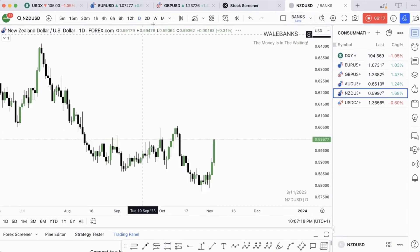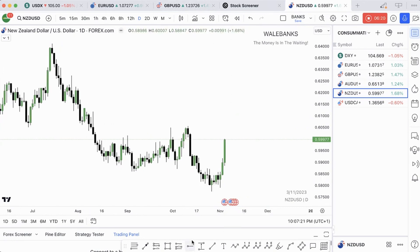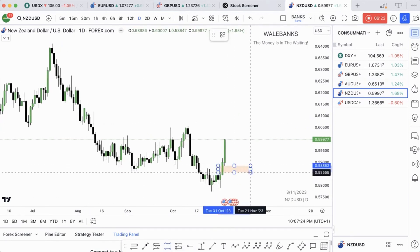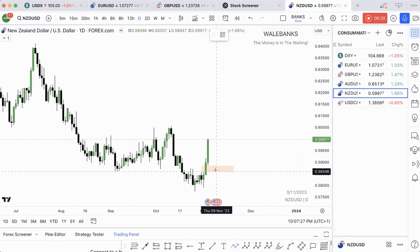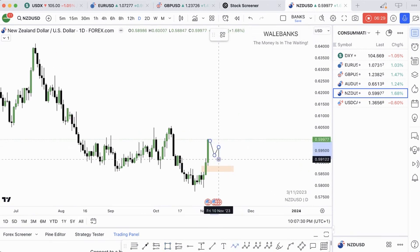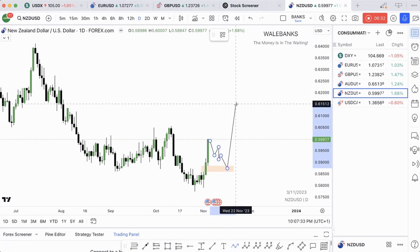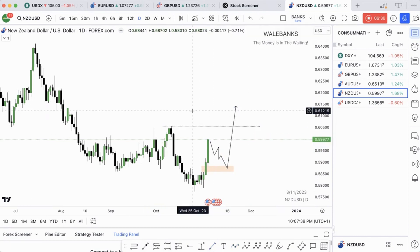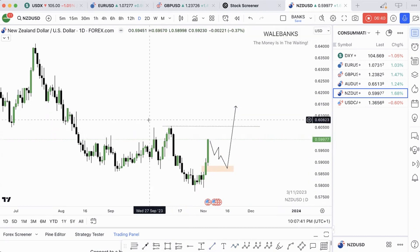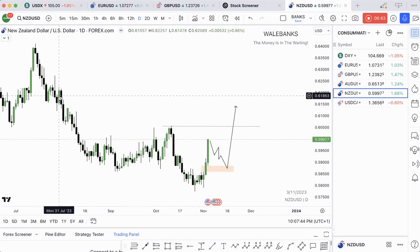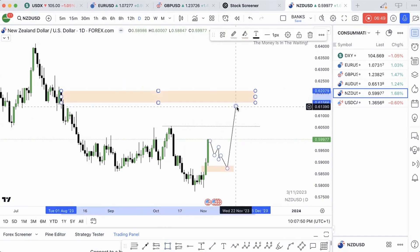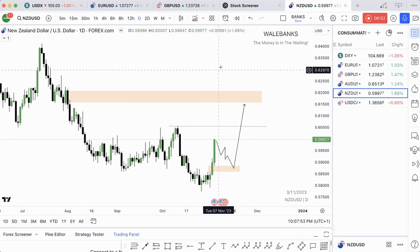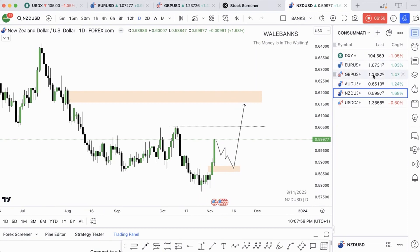The next one is NZDUSD — same thing. You can see this fair value gap on the daily time frame. We expect price to retrace into that fair value gap and then go up. You want to see price take out this buy-side liquidity, which is an old high, and fill whatever void is left around that zone. EU, GU, AU, NU — we are bullish on all four of these pairs.